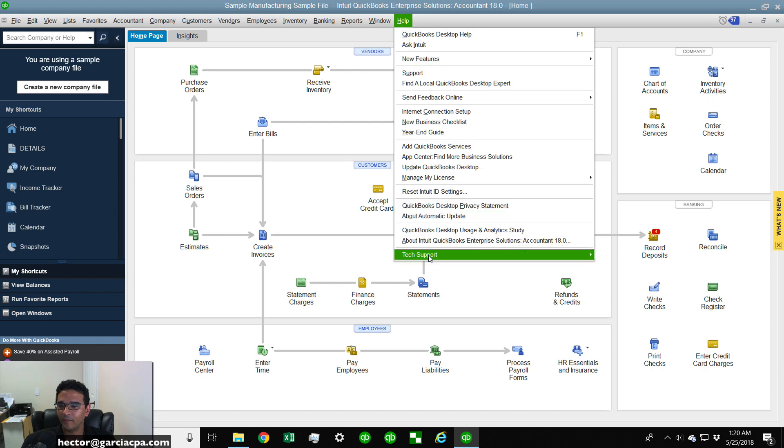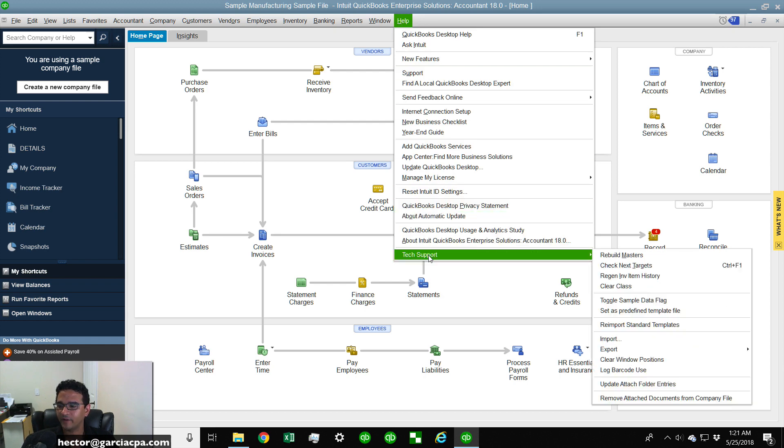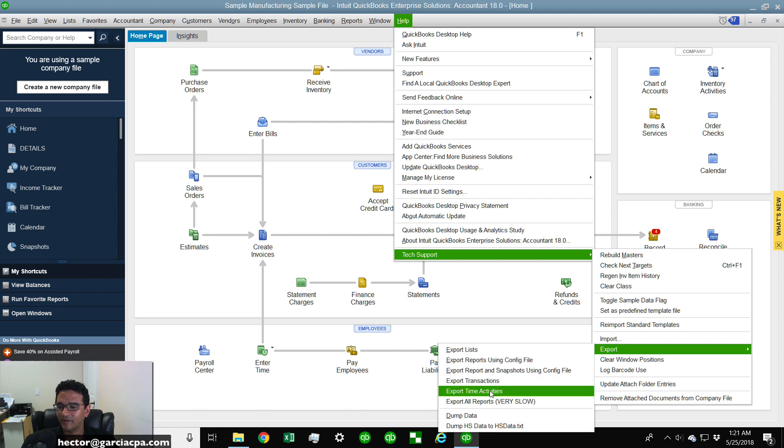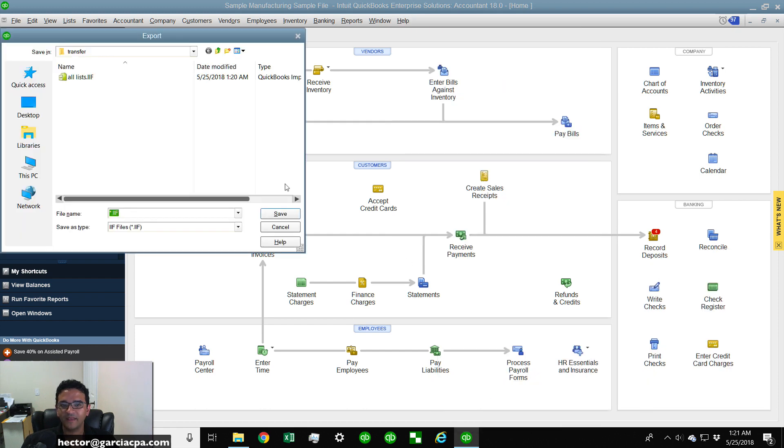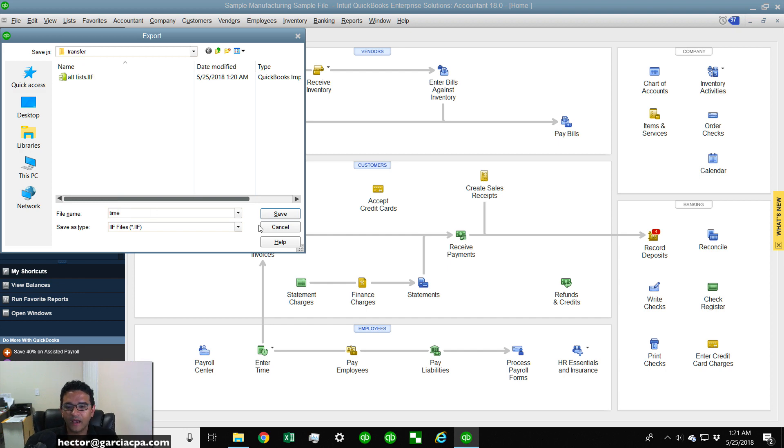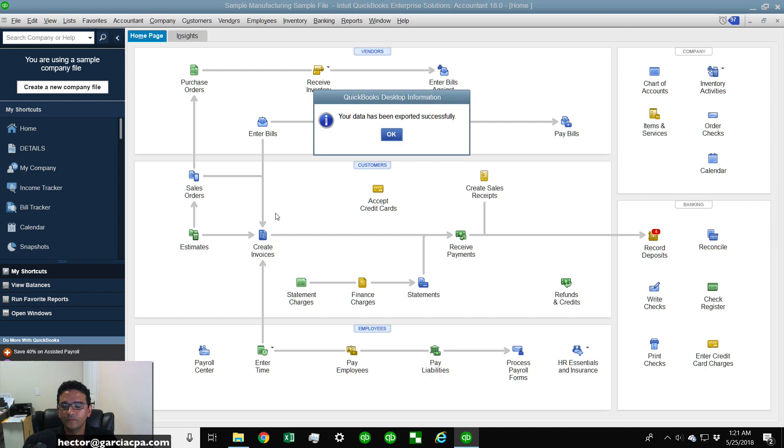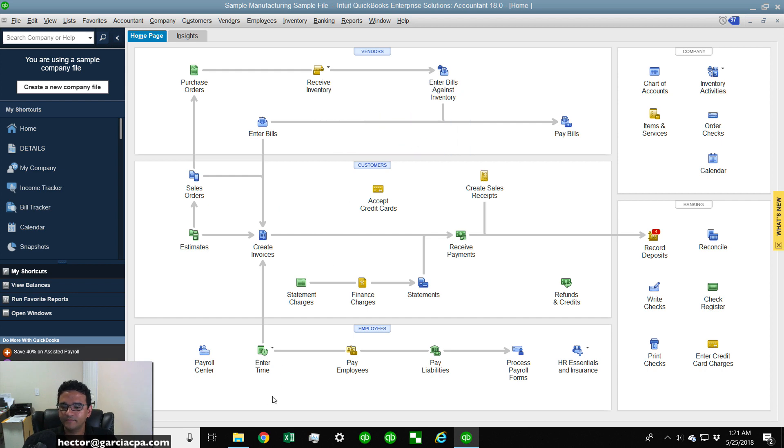Now I'm going to click on the help menu, go back to Tech Support, then I'm going to click on Export and then I'm going to click on Export Time Activities. So I'm going to click on Export Time Activities and then we're going to call this Time, and then I'll click on Save, then I click OK.